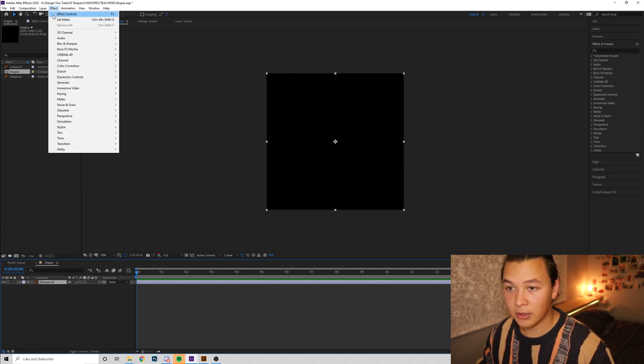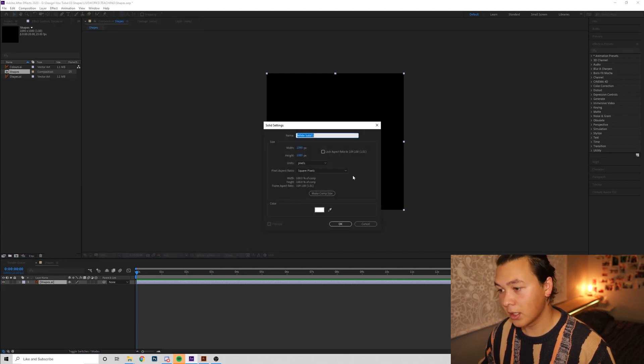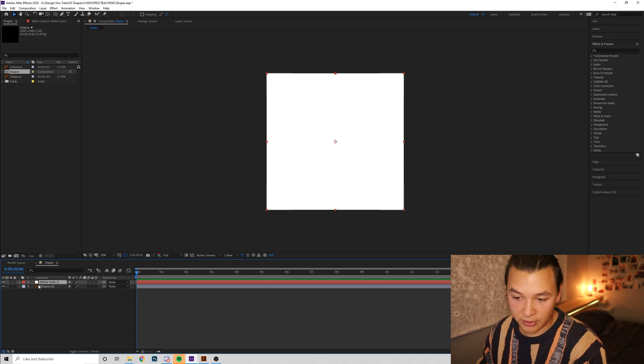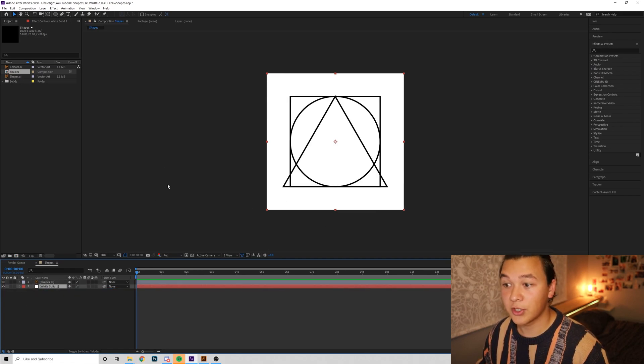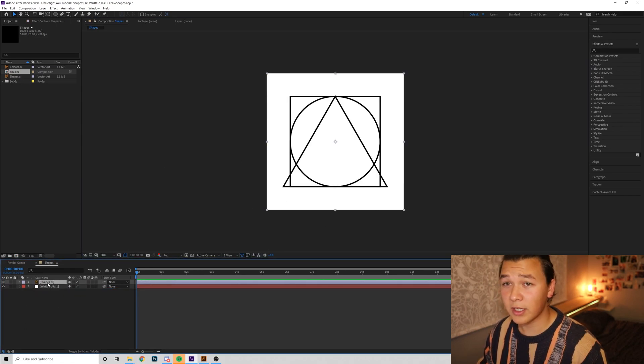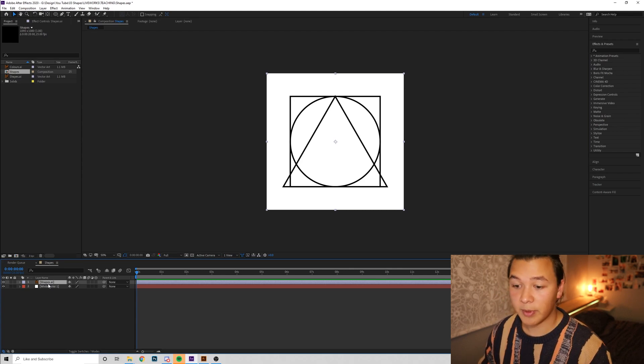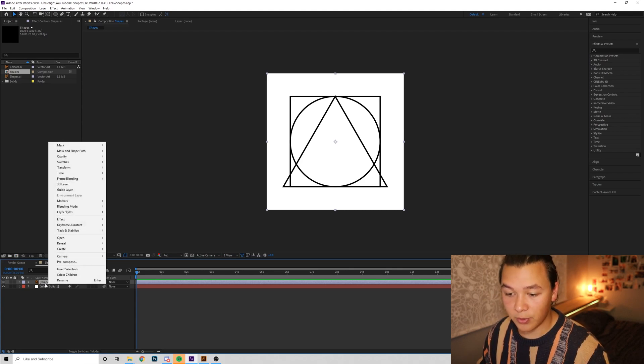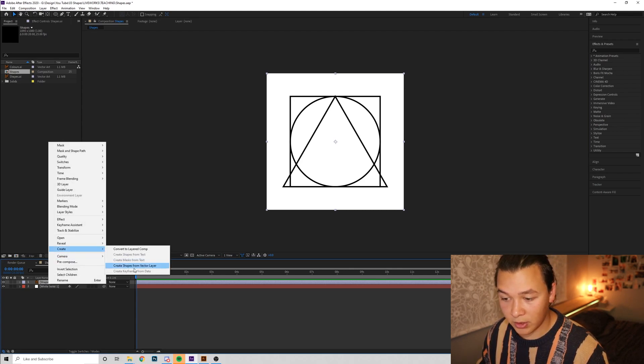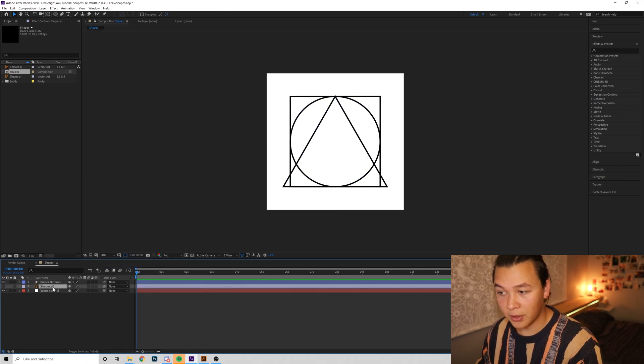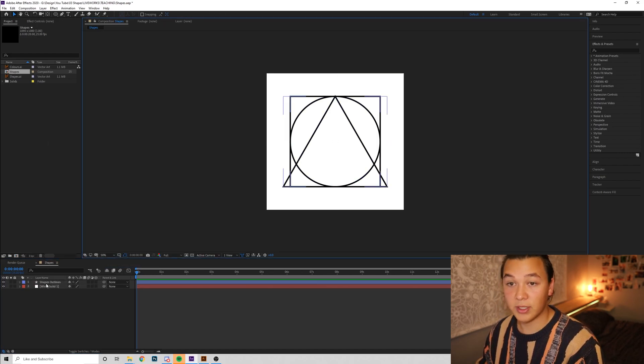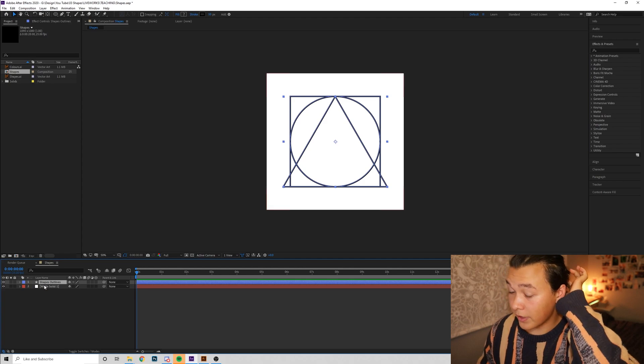We're going to go Layer New Solid, and we're going to just make a white solid, drop that below, and now we can see our shapes that we've created. Right now, these are all raster images like a JPEG. So we're going to right-click on that, go Create, and create shapes from vector layer. So now they're all editable, much like in a shape layer you'd draw in After Effects.